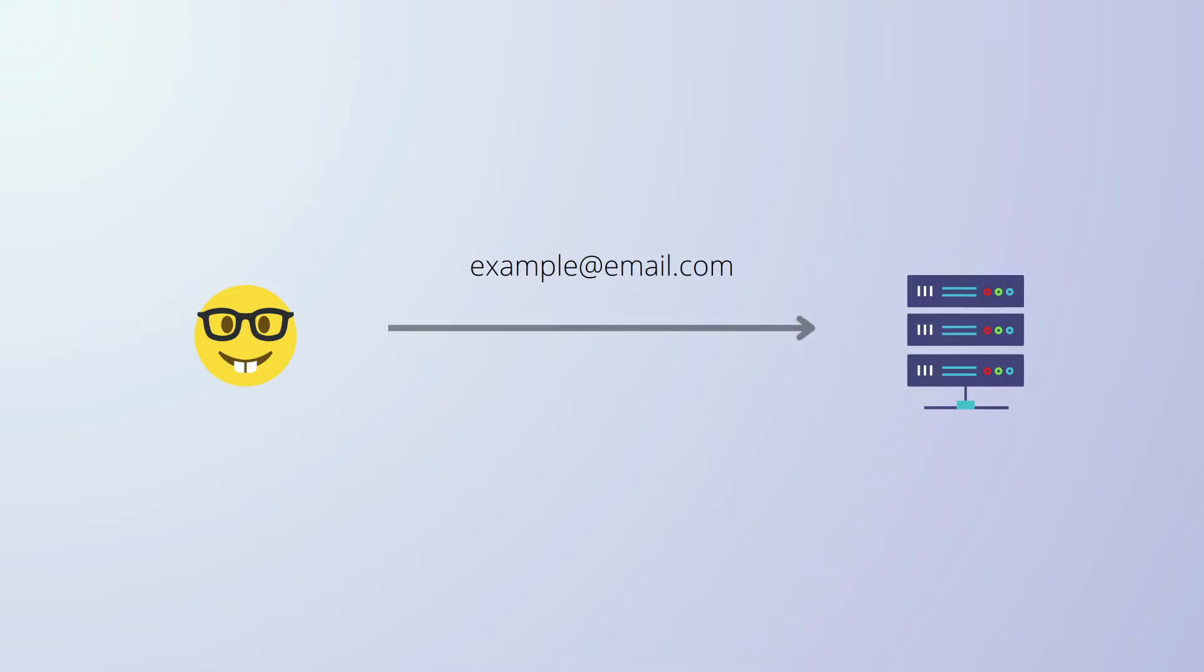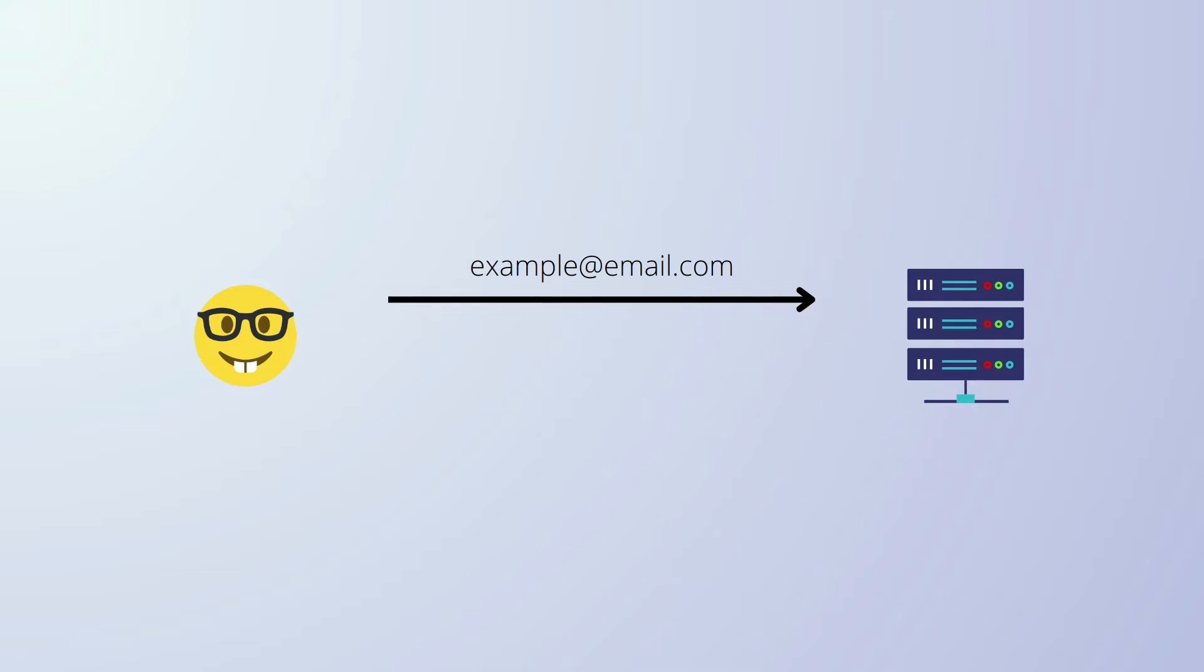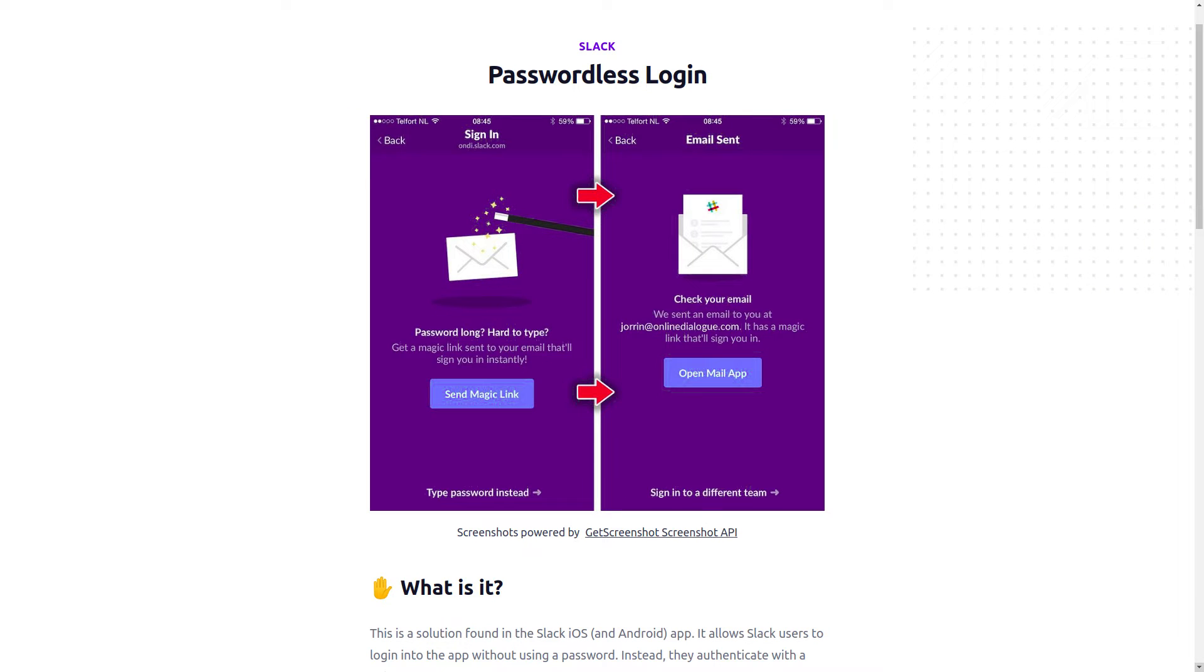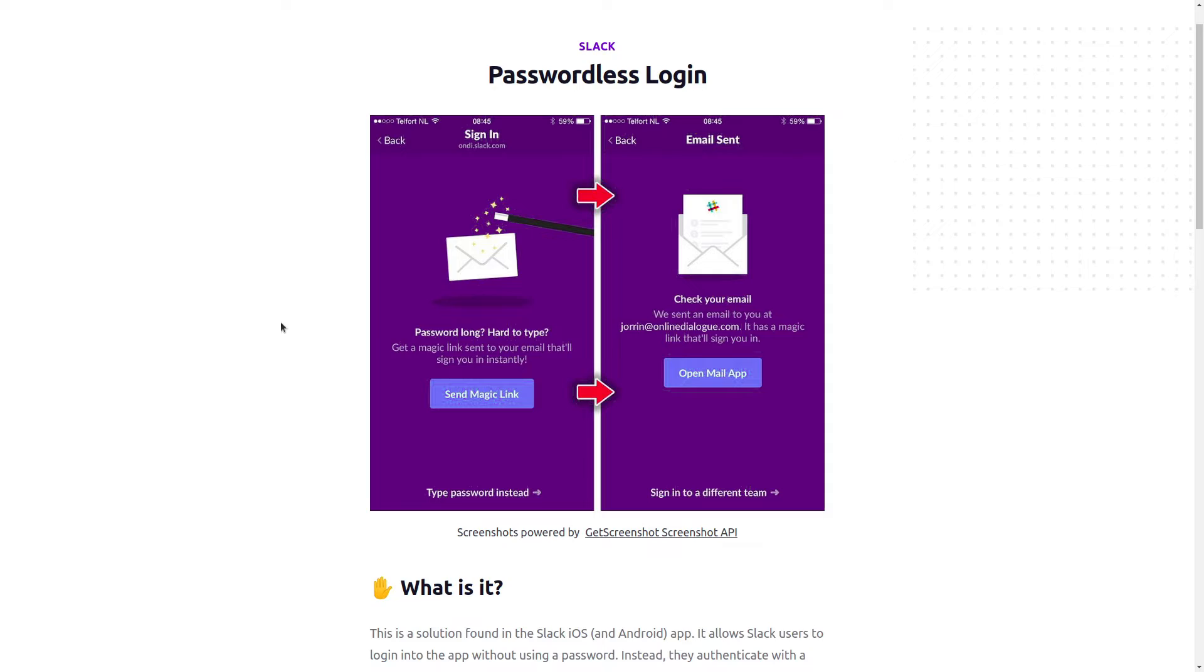For example, a user might register their email and then receive a one-time code for each sign-on. Another common example of this is Slack's magic links. If you've never used it before, that's how it works. You can put in your email, hit send magic link, and you can log into Slack from your email inbox by simply following that link.